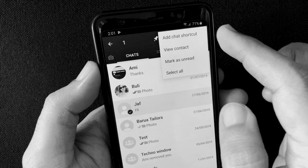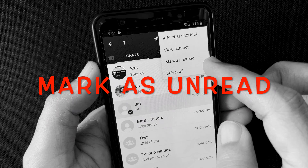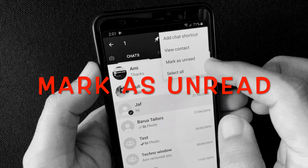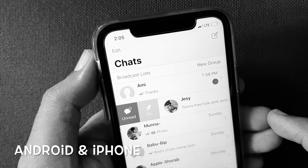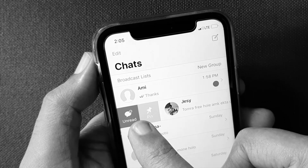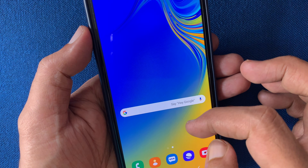Hello viewers, today I'd like to show you how to mark WhatsApp chats as unread in Android and iPhone. Let's have a look.